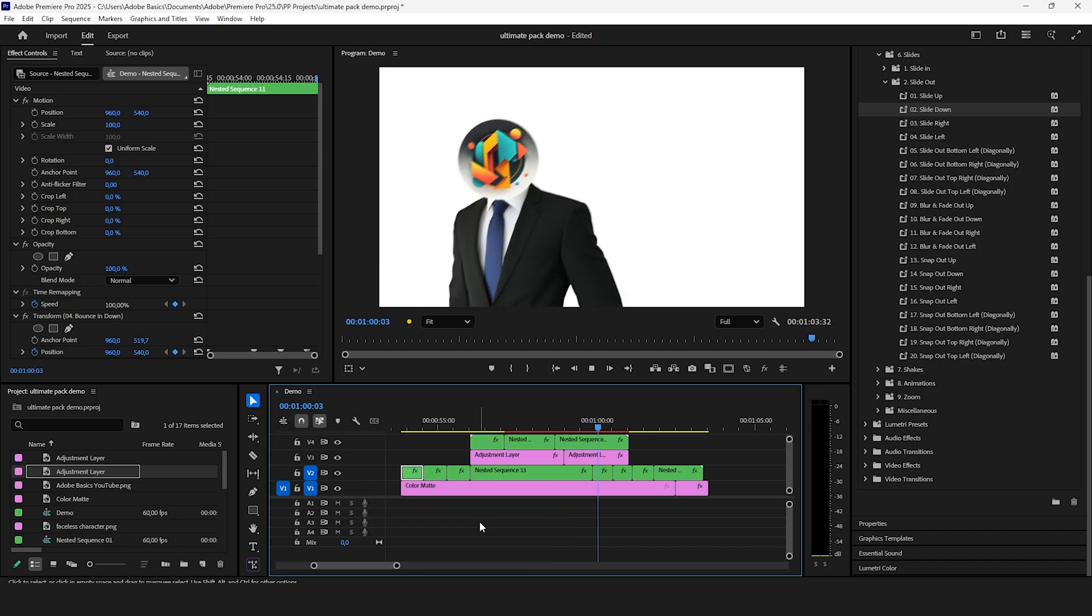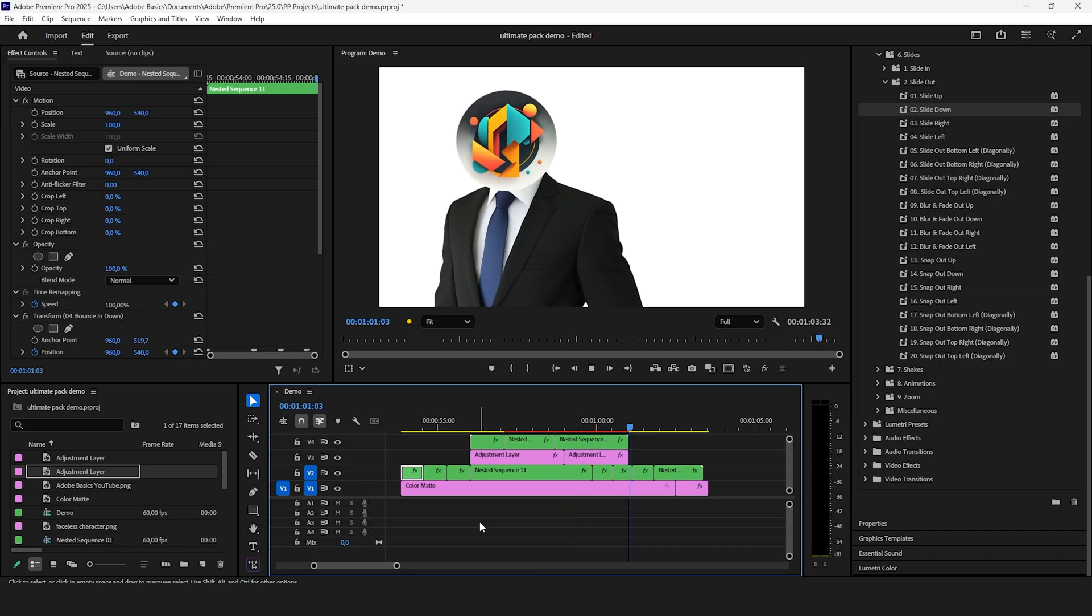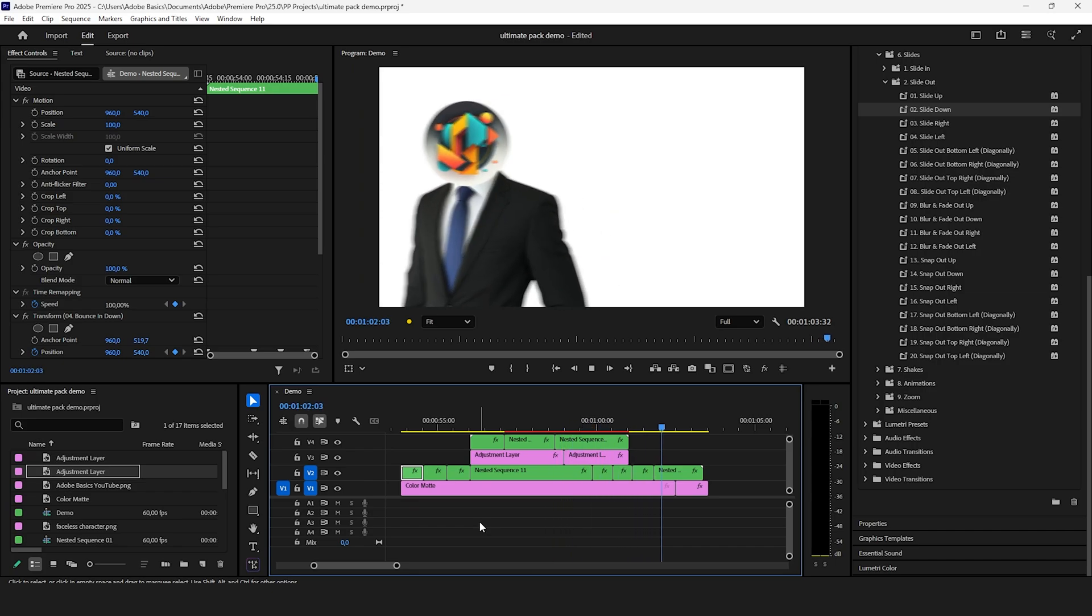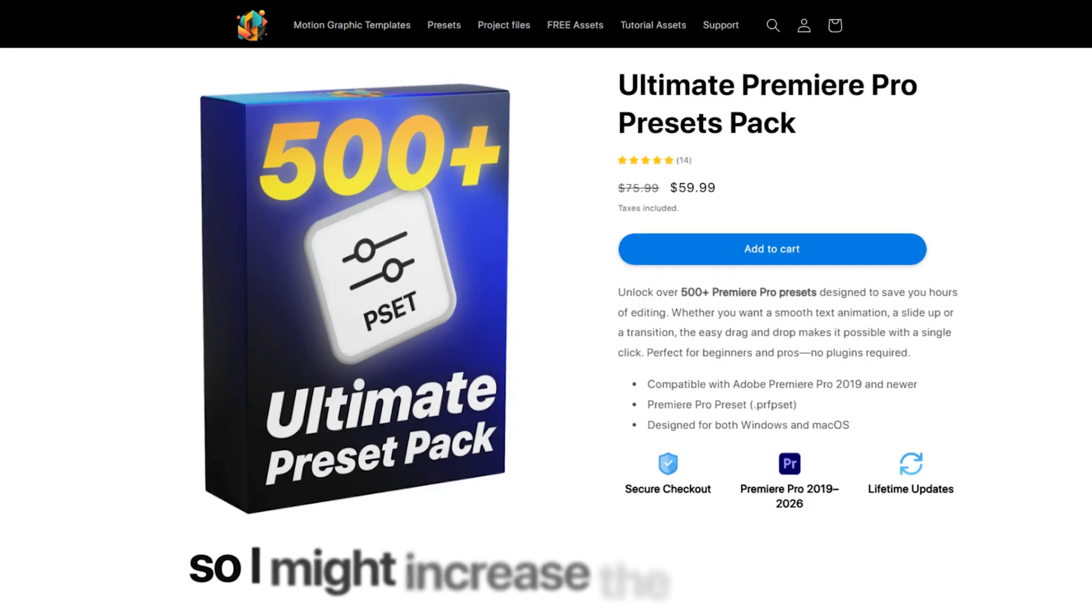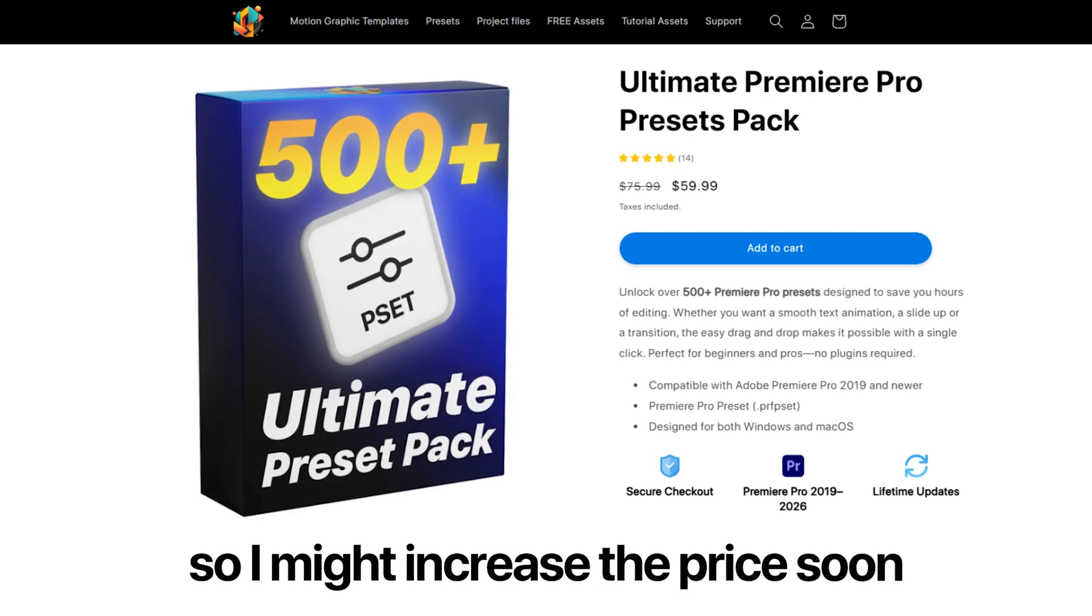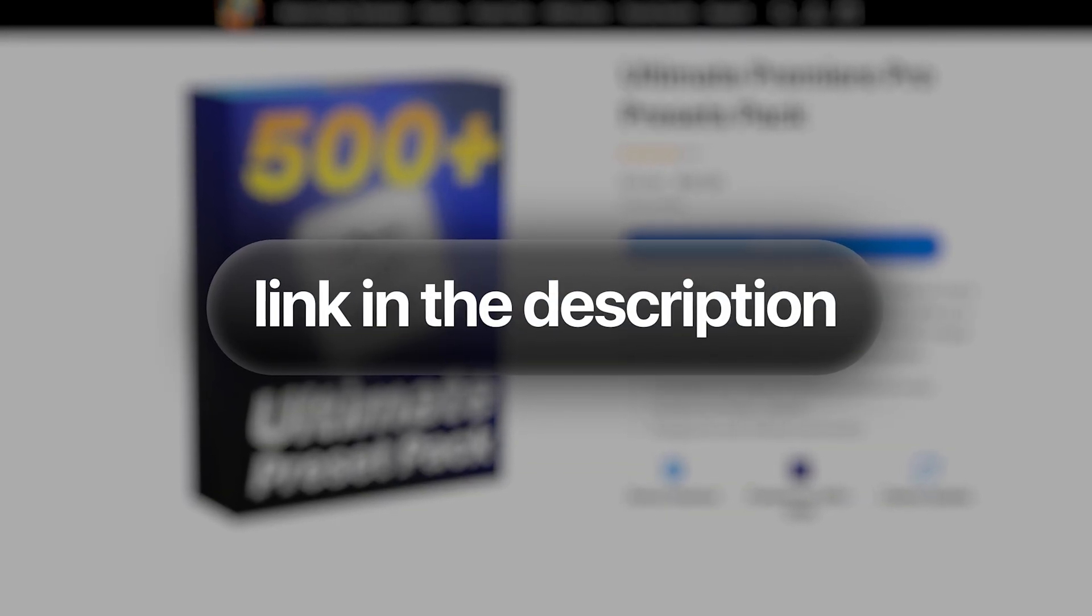I really put a ton of time into this pack and the amount of value you are getting is quite insane. So I might increase the price soon. Grab it over at adobebasics.com before it's too late.